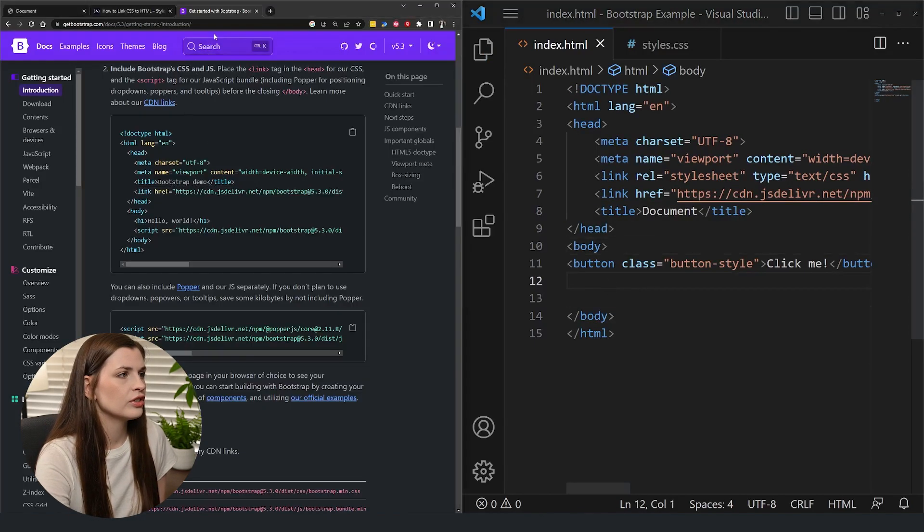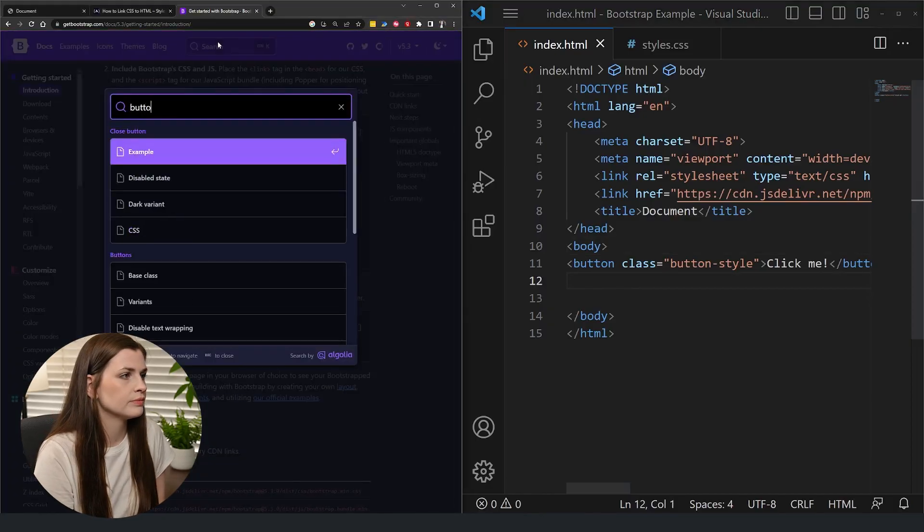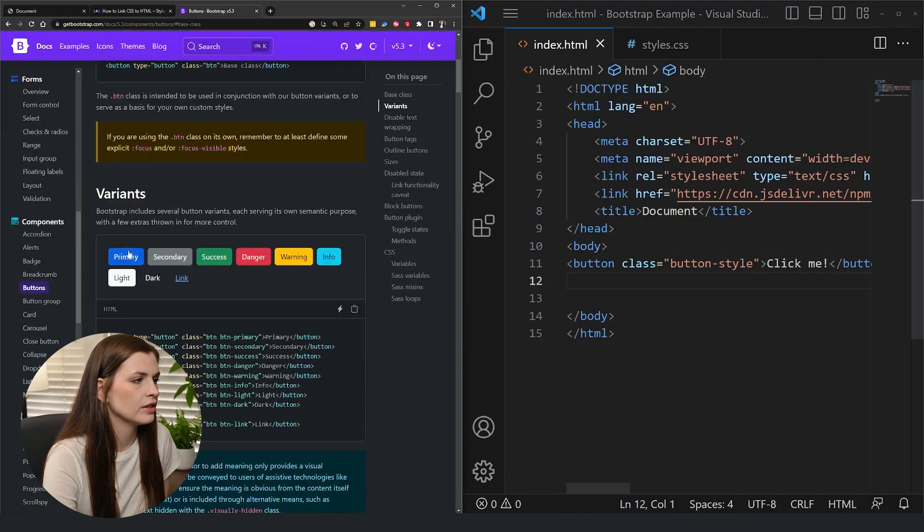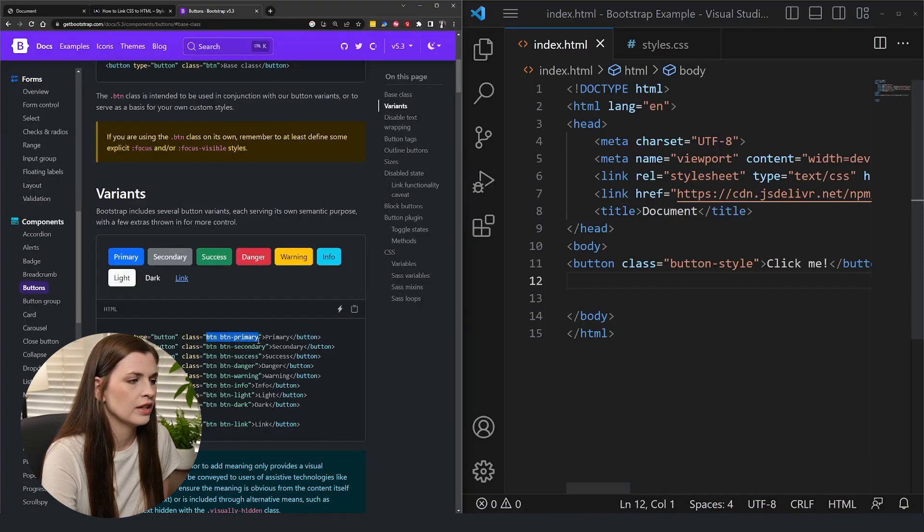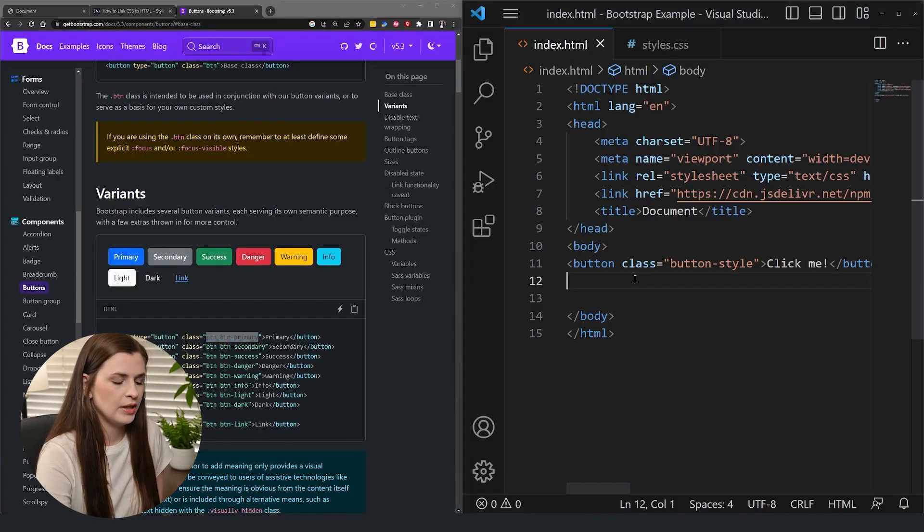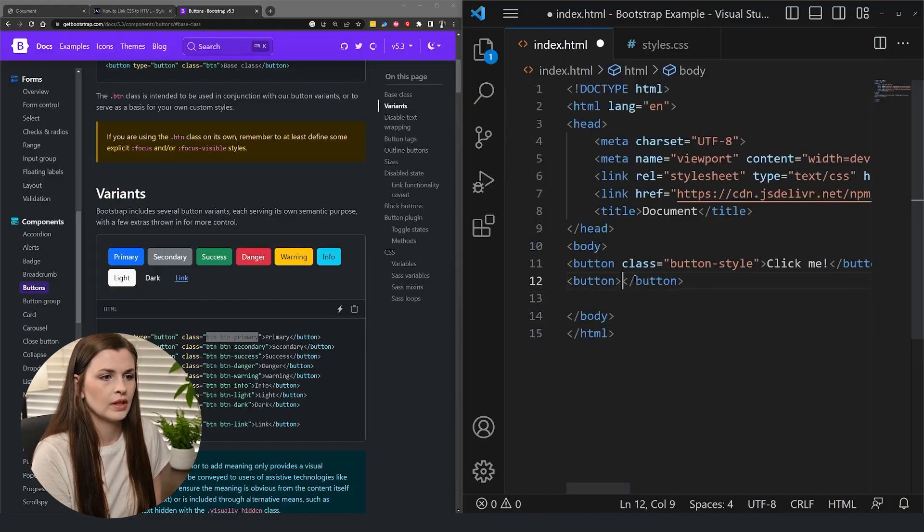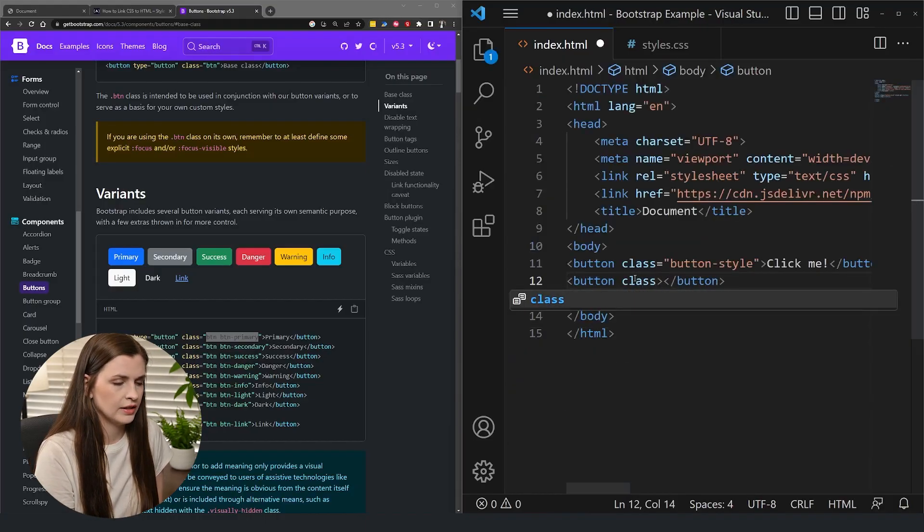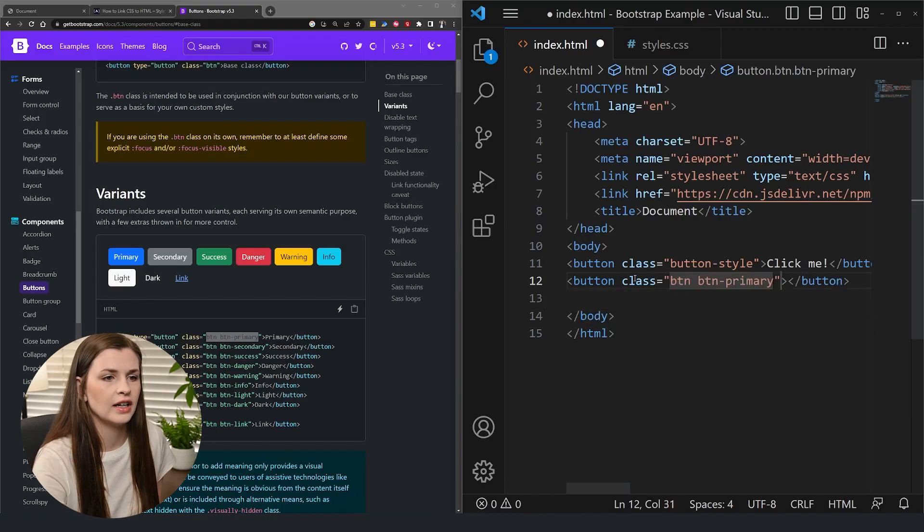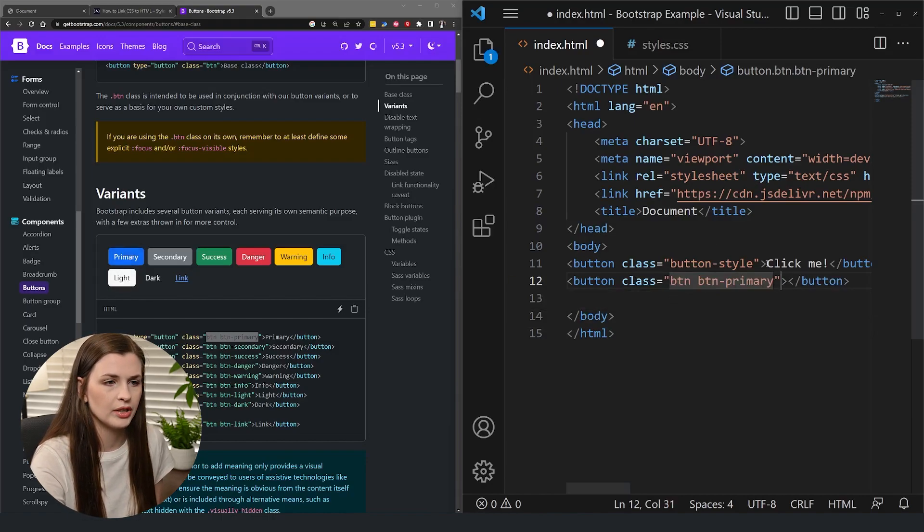And then you can search in here and let's just search button and let's see what we got here. So let's say I want a primary button. It looks like I just have to have the class equals this. So as long as I make a button like this and put the class equals, and then I paste the class in there, I should get a button that looks like the primary button here.